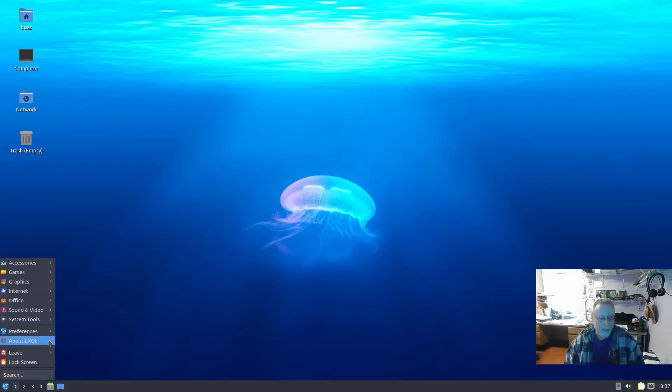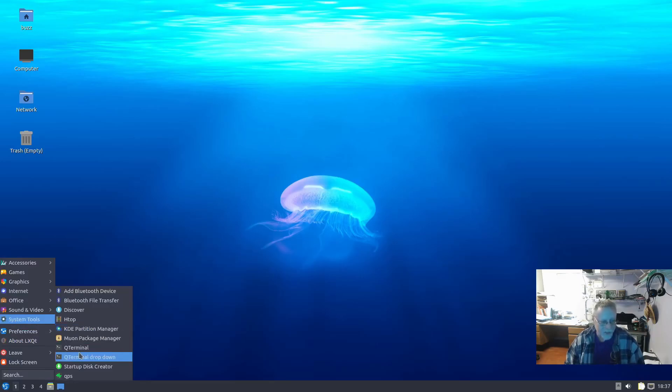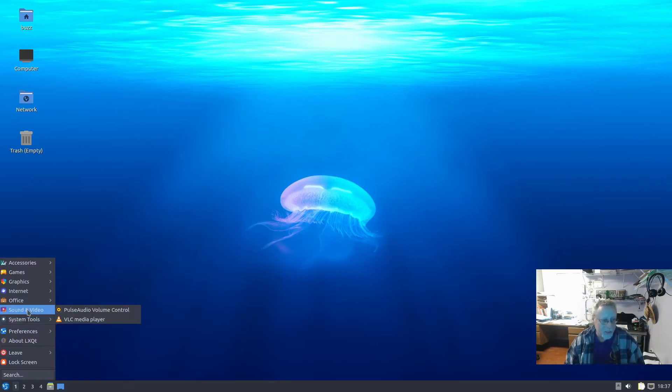There's not a lot of other things to look at, I don't think. It does have a Startup Disk Creator and has VLC.